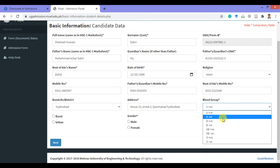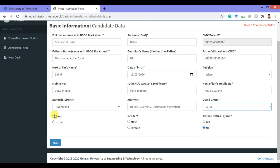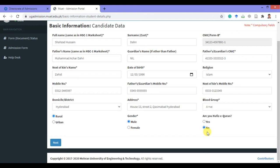Select your blood group from the given choices. If you belong from a rural area, select rural; otherwise select urban. Then you have to select yes or no as appropriate, and then click on the next button.